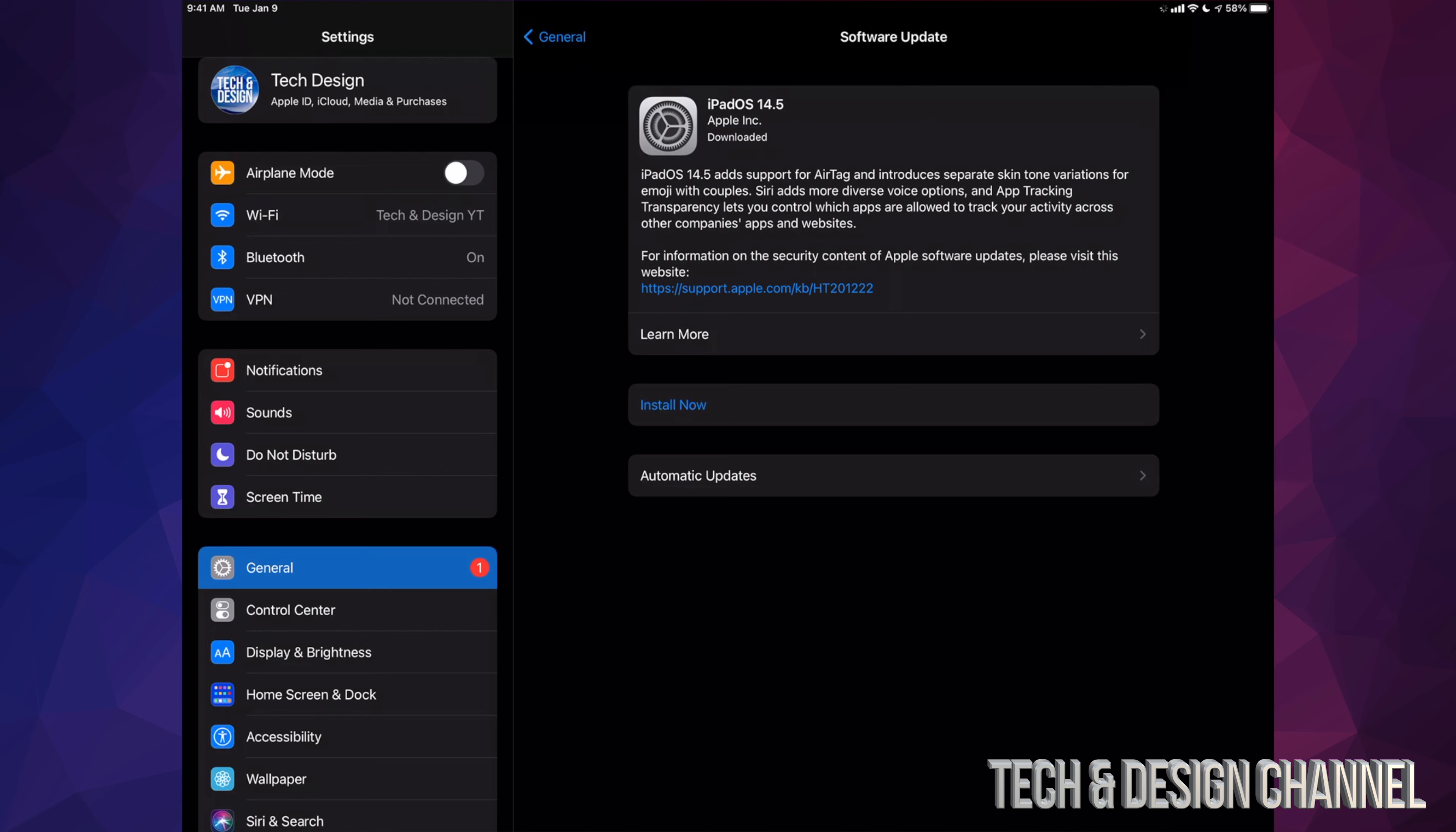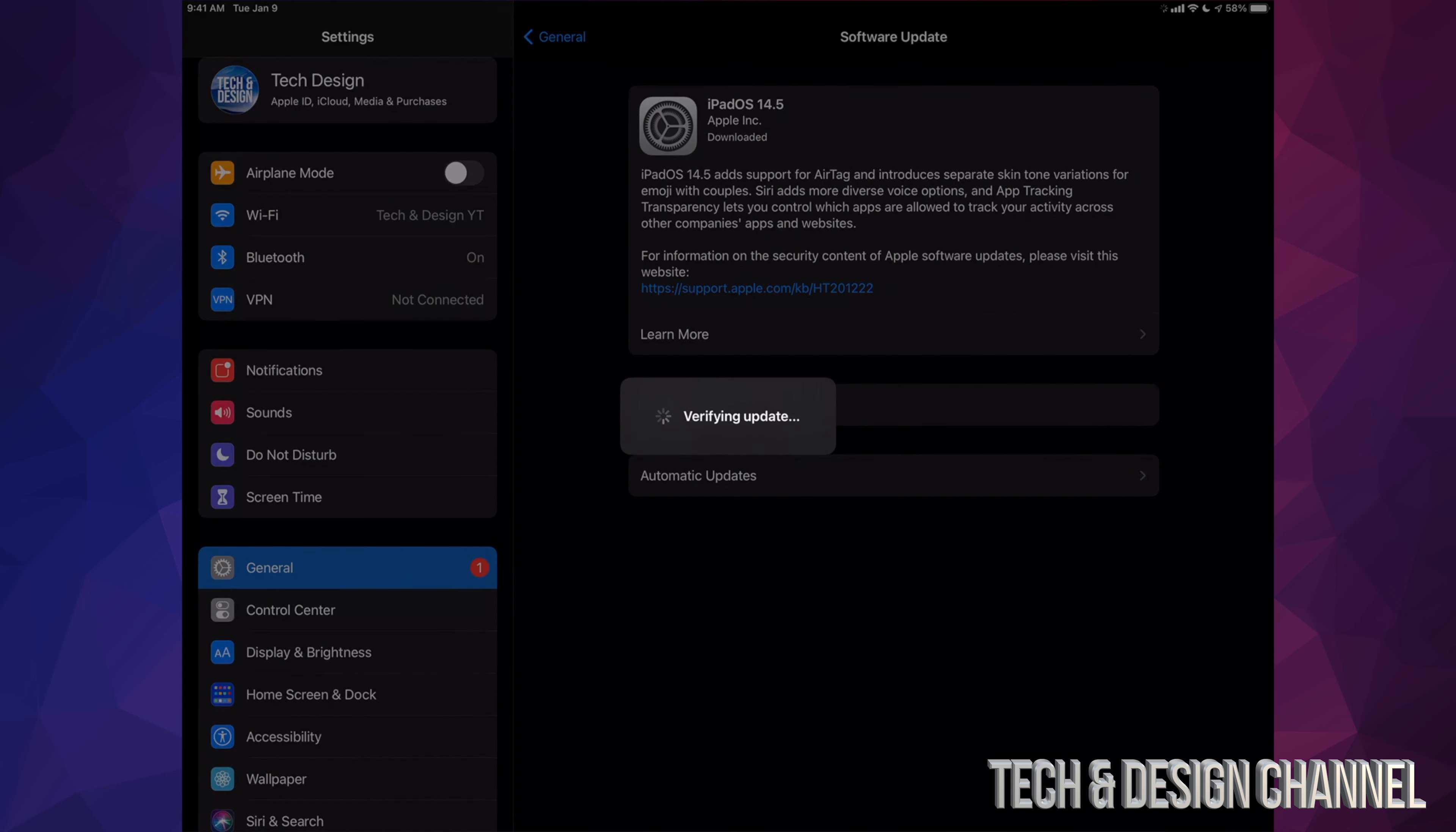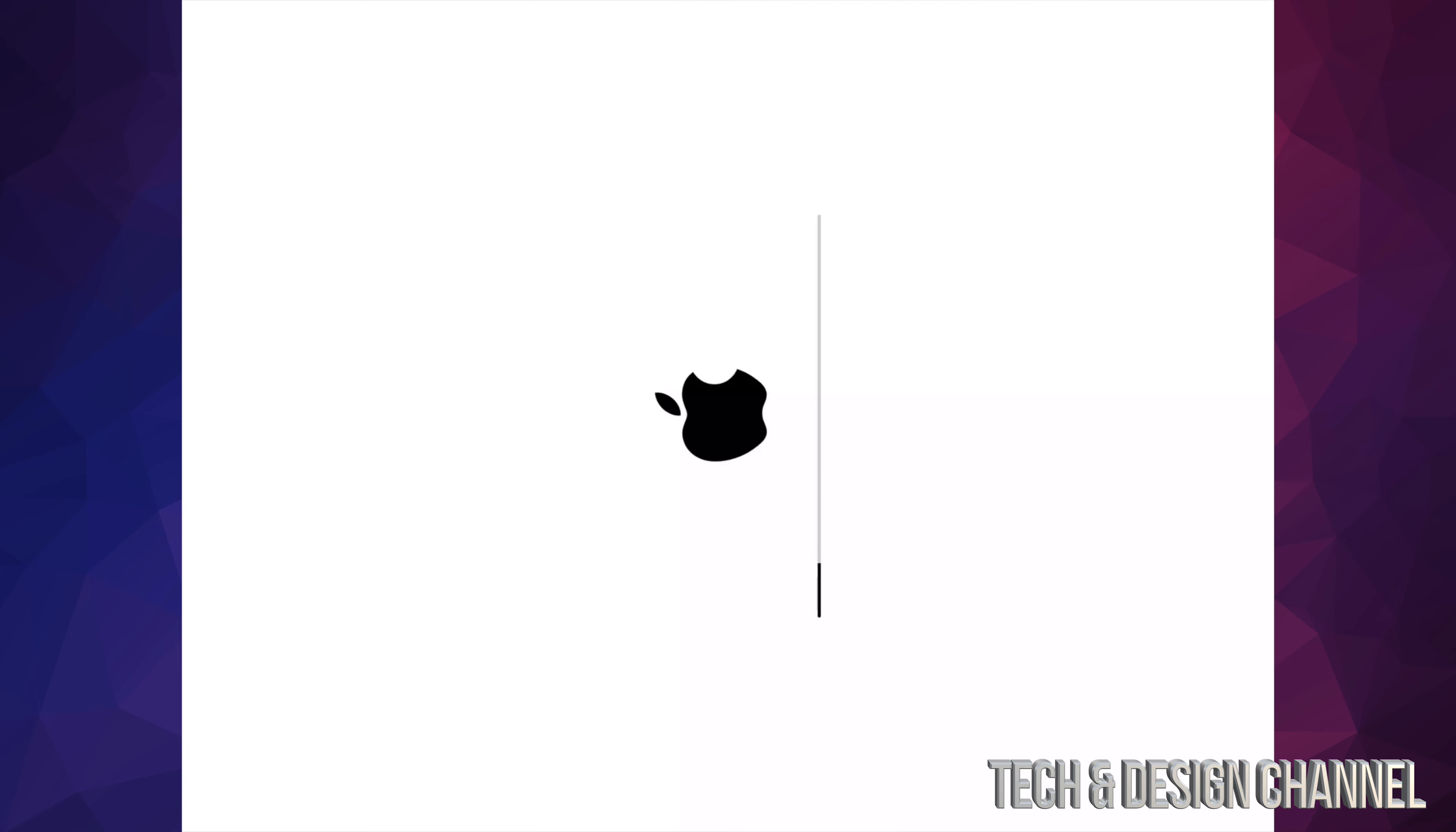All right, so once it's finally downloaded, you can install right now. It's going to verify the update, then we're going to see a black screen, Apple logo, and a loading bar. As mentioned, you'll see an Apple logo and a loading bar. Right after this, we're about to be done with the entire update. Like I mentioned before, it should not take more than 30 minutes in total—that's installation plus download.